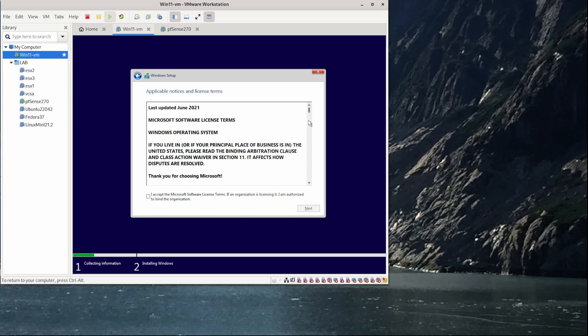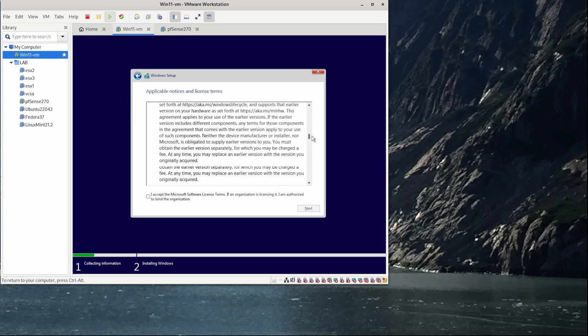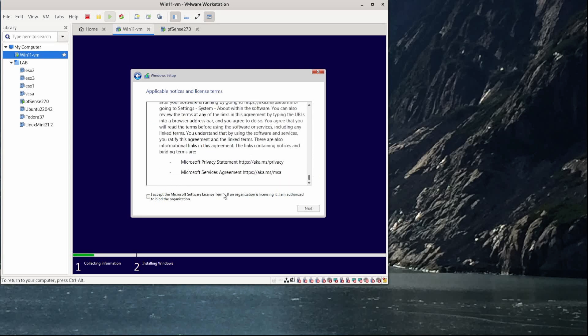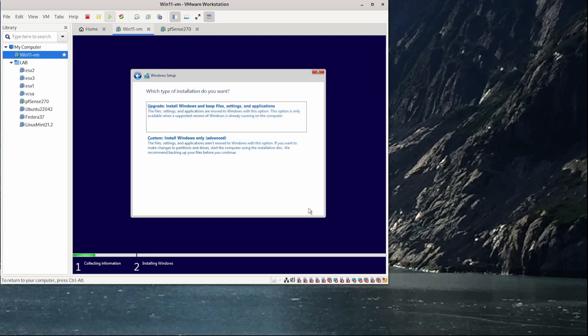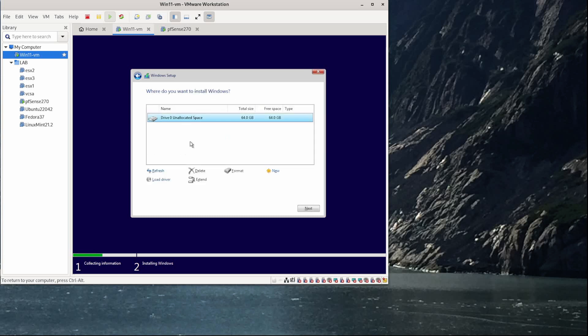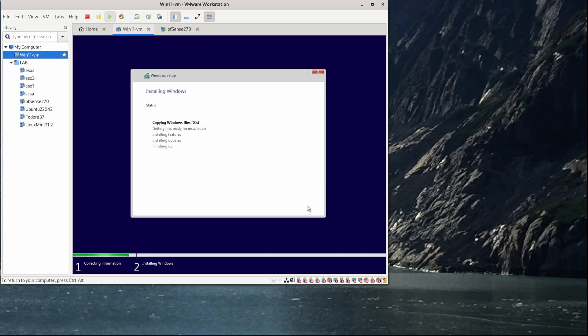And of course, we have our license agreement stuff here. So I'll click the little checkbox. And that enables me to click the next button. And I'm going to select custom because I'm not doing an upgrade. I want to use my whole 64 gig disk. So I'll just click next. And I'll speed this up.